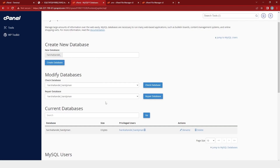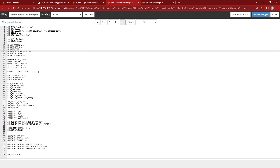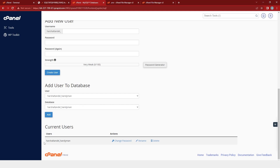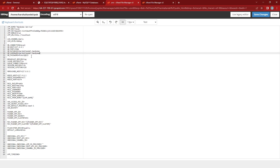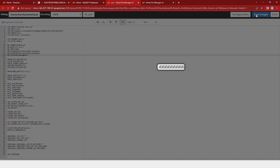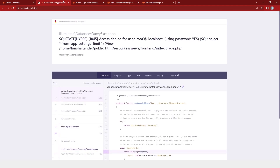Then we will go back, and after that we will copy the database name and paste it into our .env file. After that, we will come back to the MySQL database page and then copy the username and paste it into our .env file. Then I will change the password and click on save changes. After that, I will get a message as success.